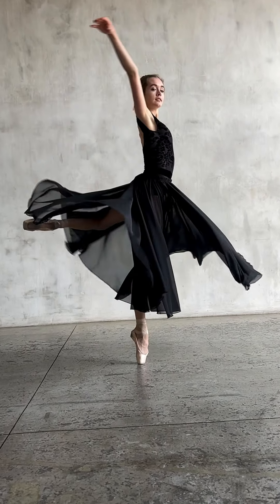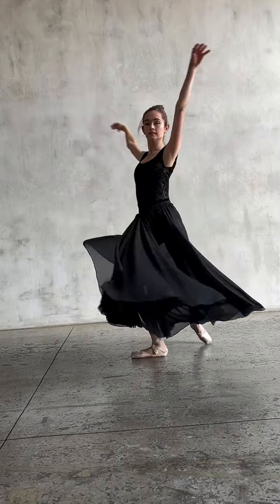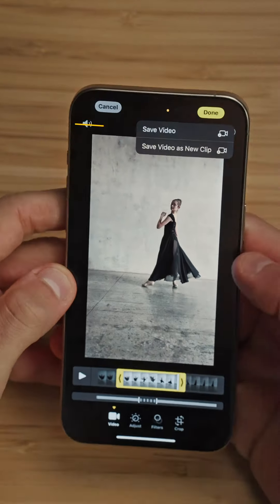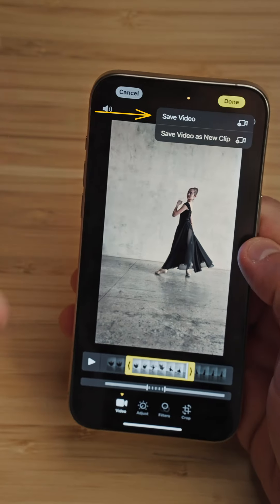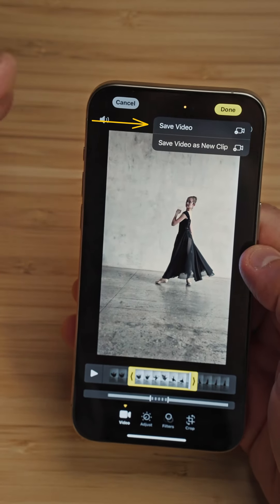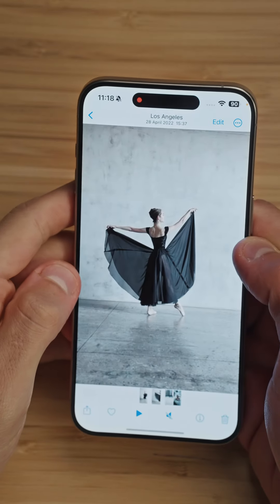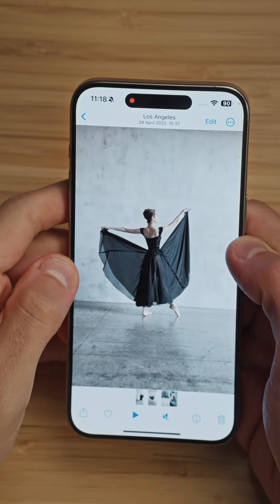That's beautiful — I love the details in this shot. Once you're happy with the result, you can click on done and then decide whether you want to save the video or save it as a new clip. In this case, I'm just going to save the video because I didn't really like the original edit from the iPhone. Remember that these adjustments are non-destructive, so you can always go back and make any changes.